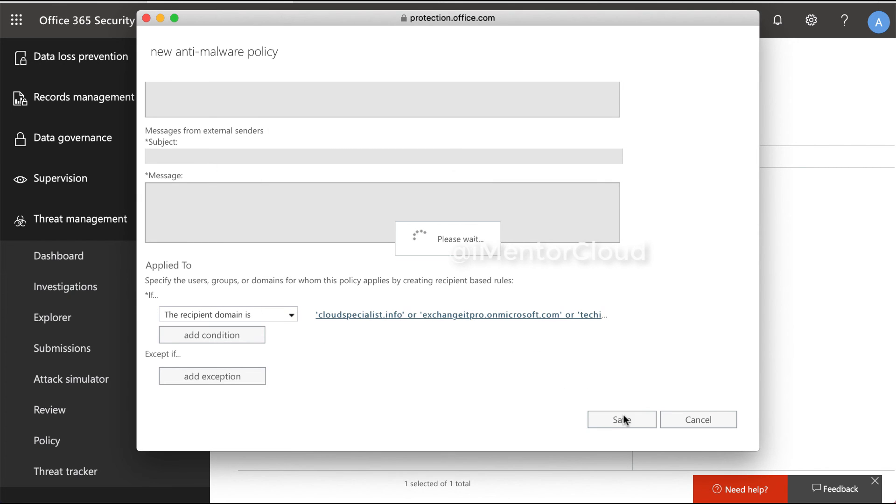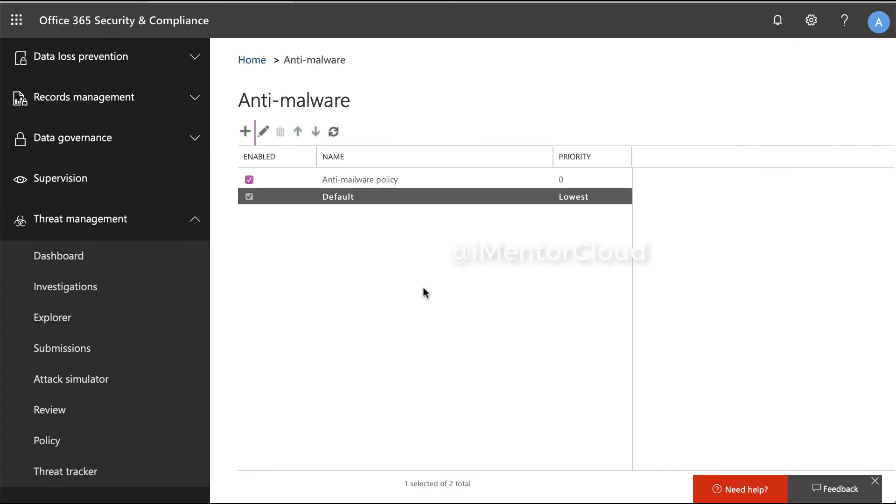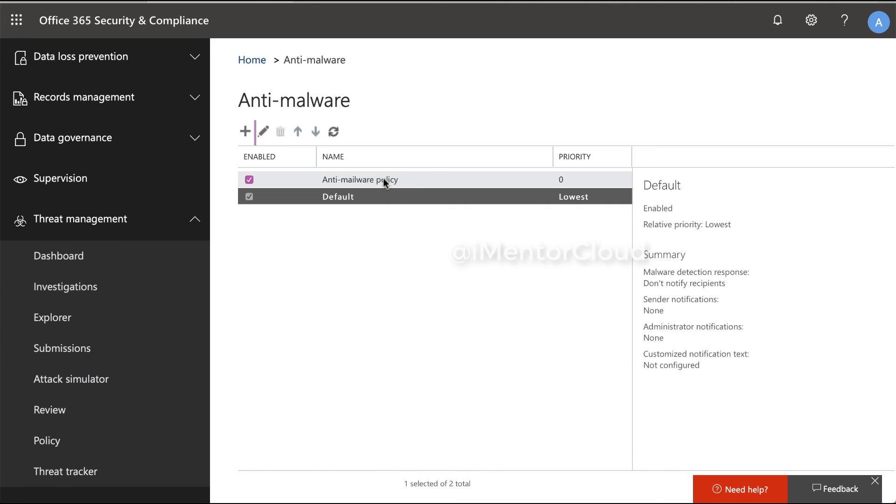Save. That's it, we have our new anti-malware policy. This is overriding the default one; the default one becomes the lowest. That's it, this is how you configure anti-malware policy.